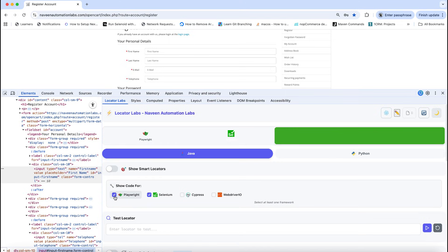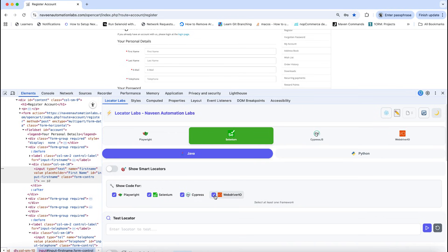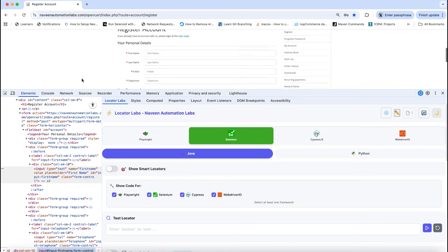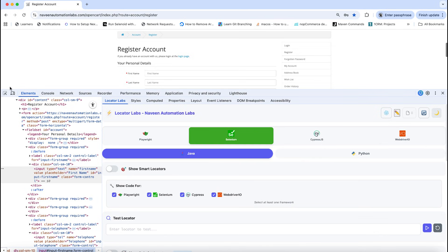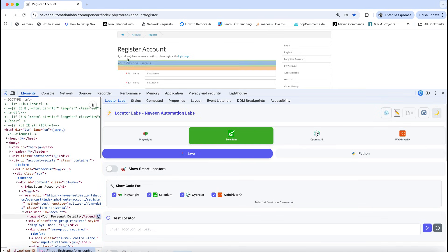here. If you're learning from an automation point of view, if you really want to see the differences between Playwright, Selenium, Cypress, and WebDriver IO based locators, you can select all of them and inspect any element available here.